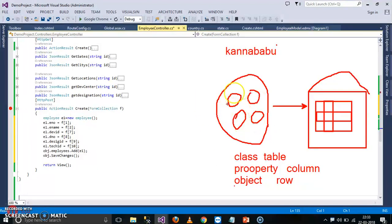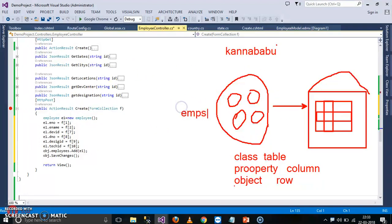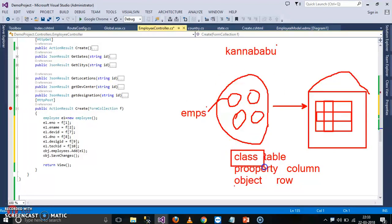Now if you want to insert the record in the table, now my requirement is I want to insert the record in this collection. The name of the collection is Employee, let us assume. Now if you want to insert the record in this collection, first you create object for this class, class model class, that is employee. Then store the values that are coming from the form.